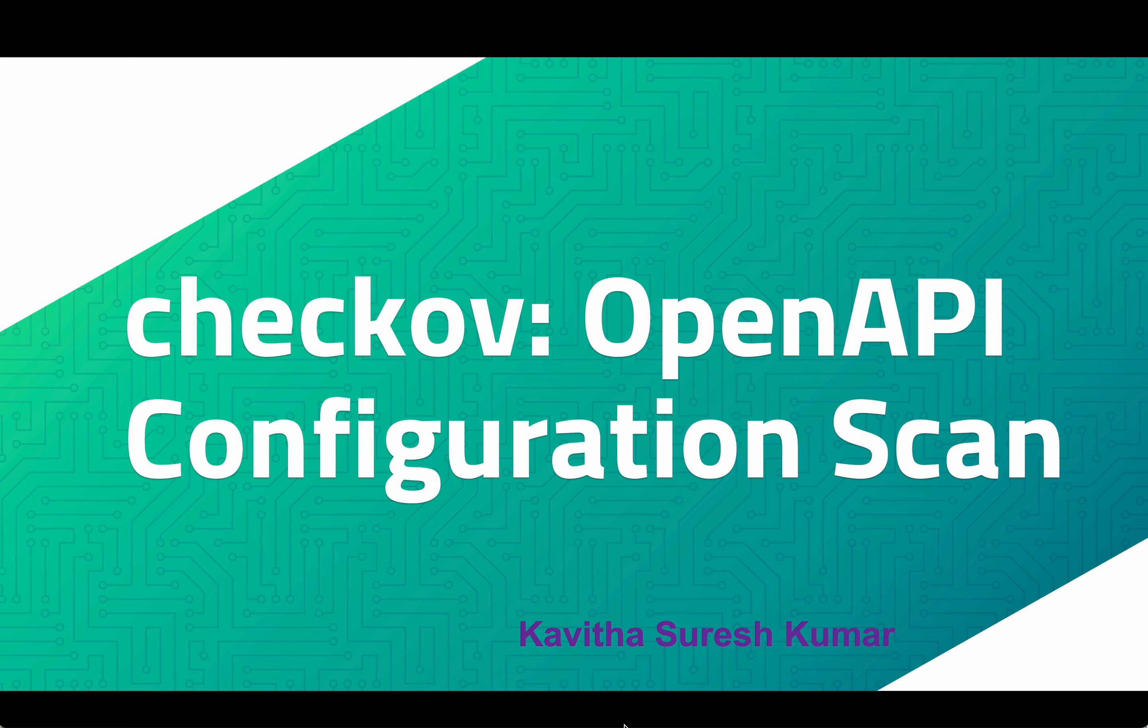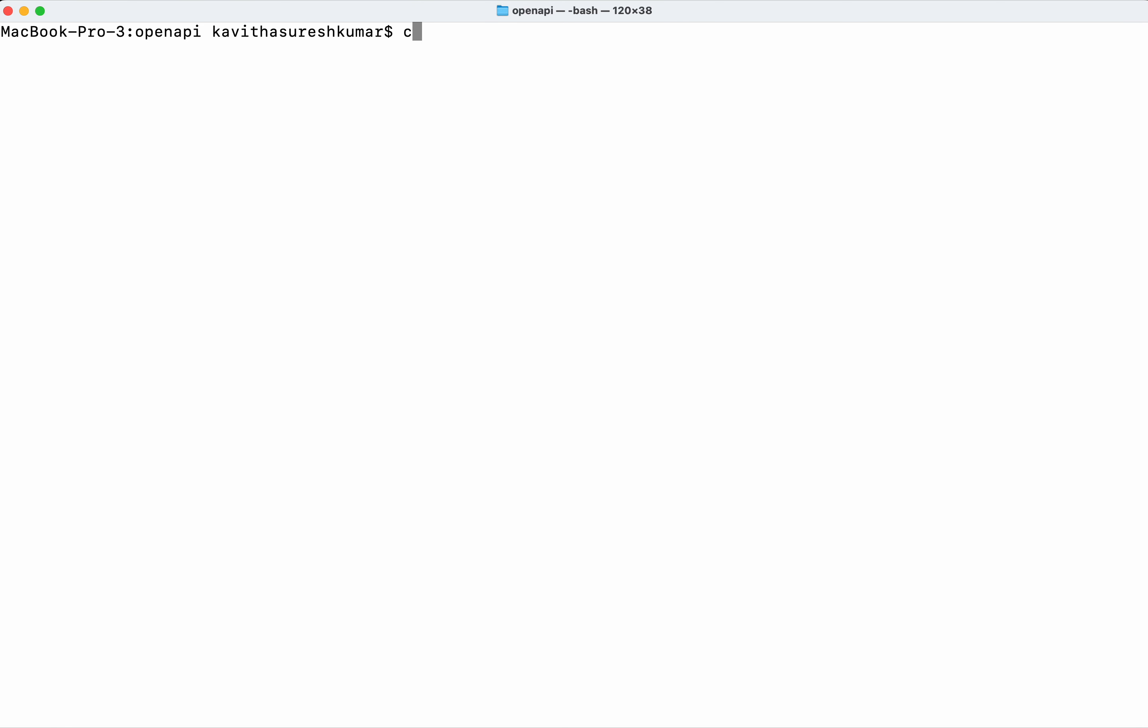Hi, this is Kavita Suresh Kumar and in this video I am going to demonstrate how to scan OpenAPI configuration using Checkov. I have already installed Checkov in my system using brew install. Let's check the Checkov version. I have Checkov version 3.2.170 in my system.